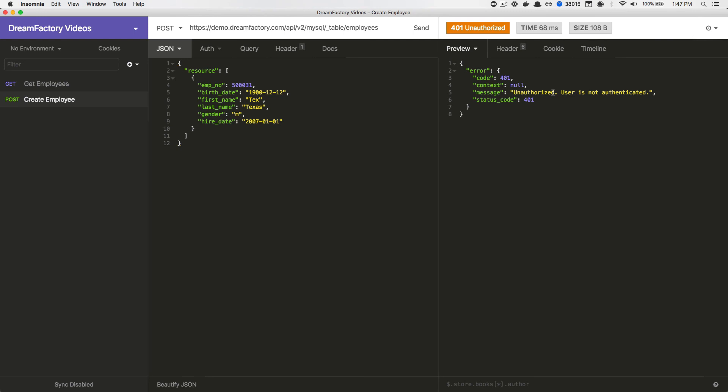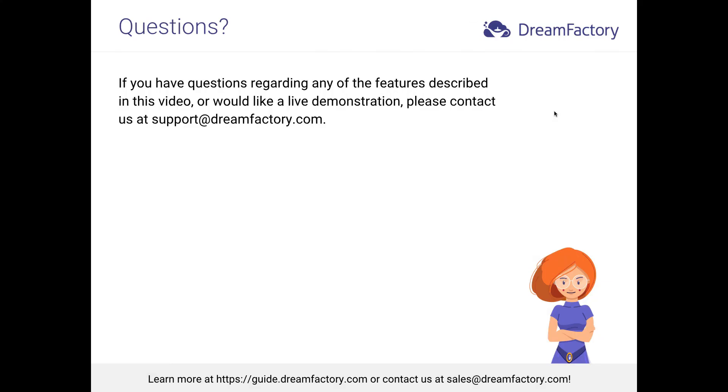Now that you understand how to manage DreamFactory roles, I invite you to return to the role interface and experiment with other configurations. If you have any questions regarding the features described in this video or would like a live demonstration, I invite you to contact us at support@dreamfactory.com. Also, you can learn more about DreamFactory at guide.dreamfactory.com.